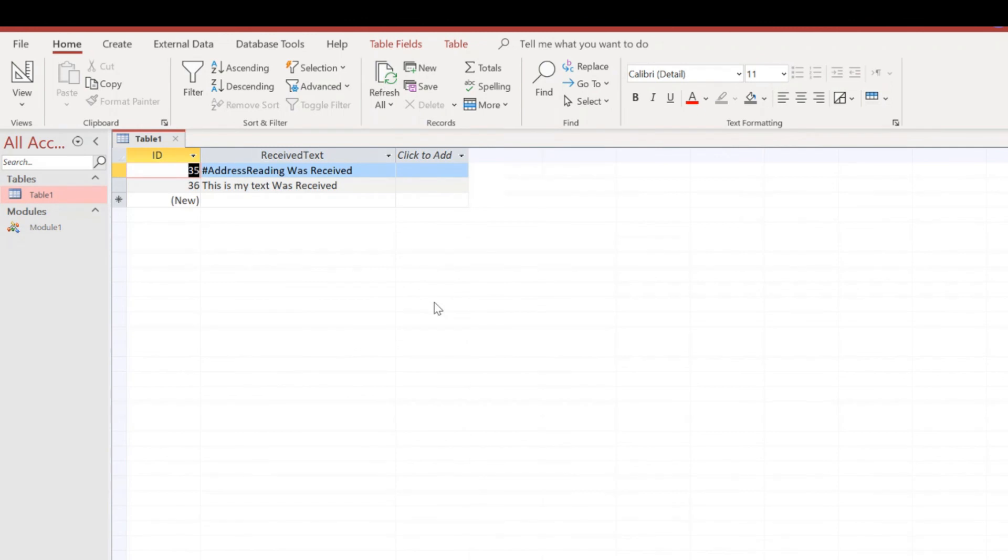So that's a simple little example of two-way communication between Microsoft Access using Visual Basic macros and an Arduino. Thanks for watching, hope you found it interesting.